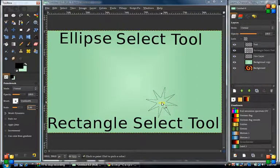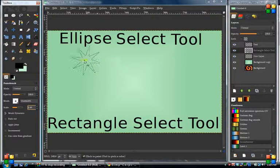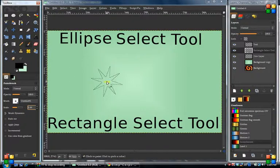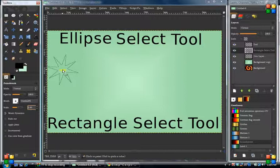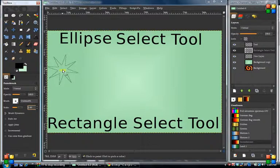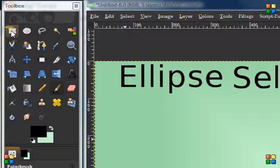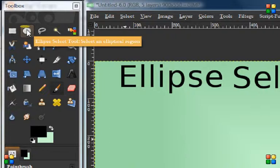Hello everybody, welcome to GIMP Core. Today we're going to talk about the ellipse select tool and the rectangle select tool. Although this is meant for new beginners to GIMP, it will be pretty fast paced because there is a lot to talk about. Let's take a look at the tools — in your toolbox here's the rectangle select tool and here's the ellipse select tool.